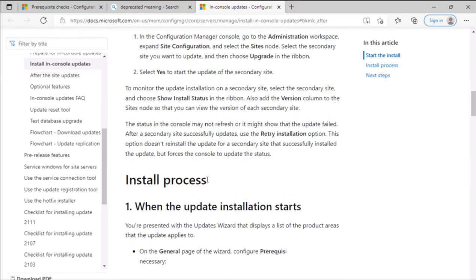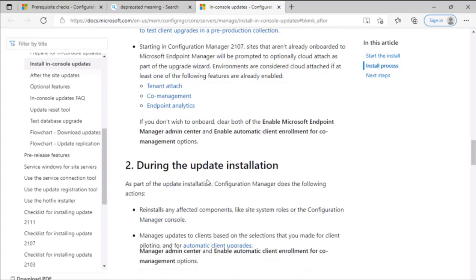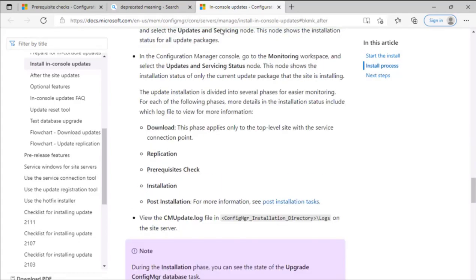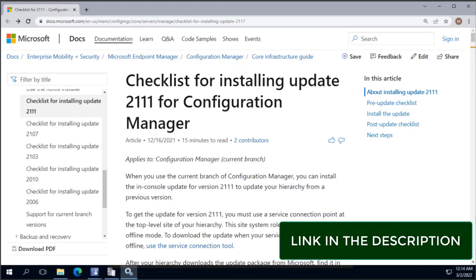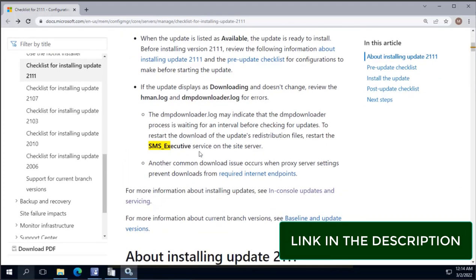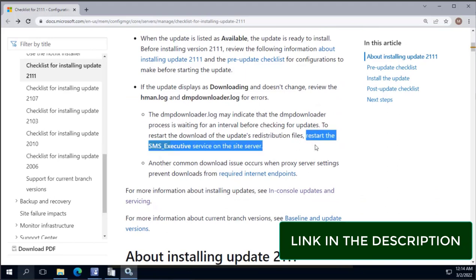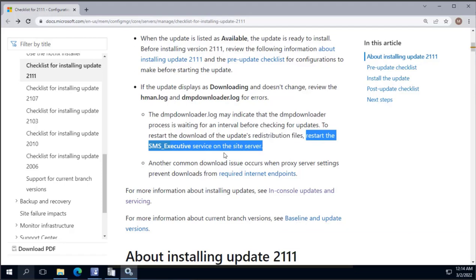I went through other forums and I found this website, which is checklist for installing update 2111 for Configuration Manager. In this website, I was able to observe a fix which was related to restarting SMS executive service on the site server. Based on this input, I went into the services and I restarted SMS executive service.